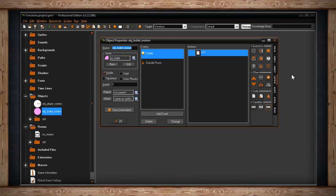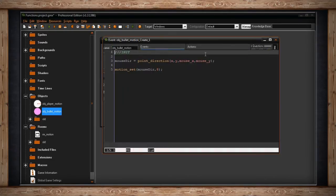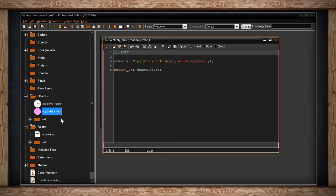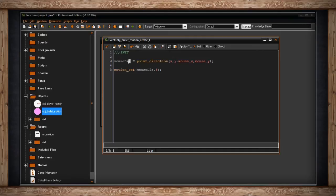So here's my bullet object, and it's actually all done in the create event. See inside, once again, I'm just getting the direction, the angle from the center of the bullet. This time it's the bullet, because it's in the bullet's code block here, to the center of the mouse again, storing it once again in a variable called mouse_dir.